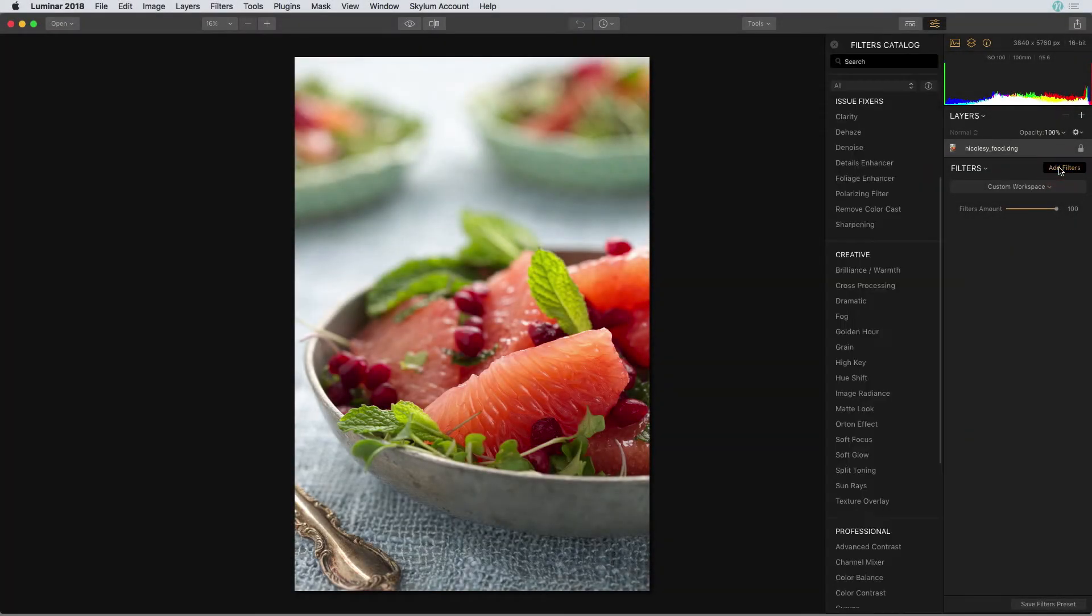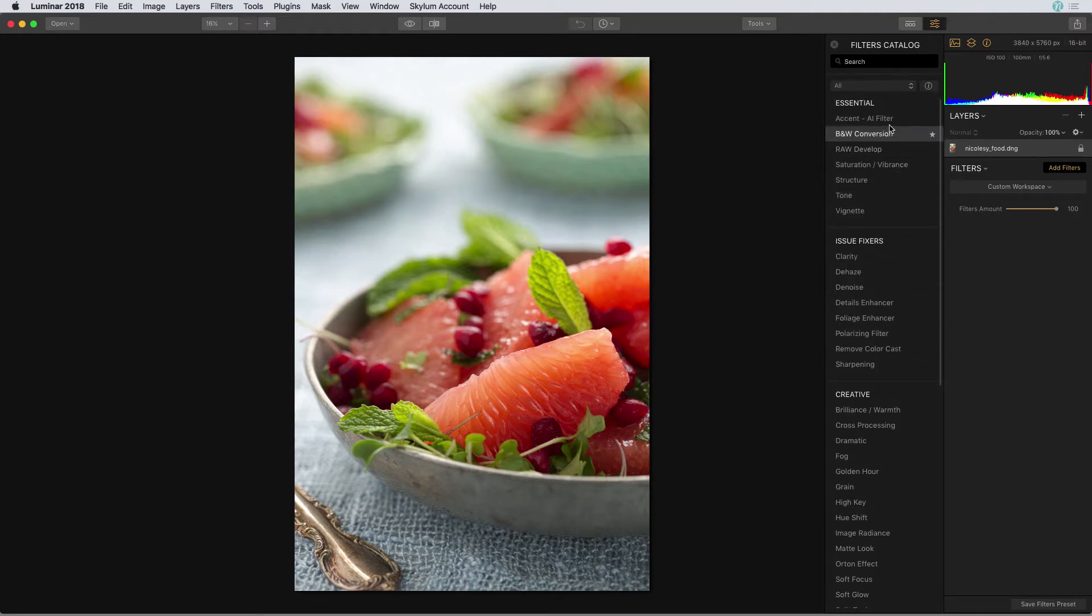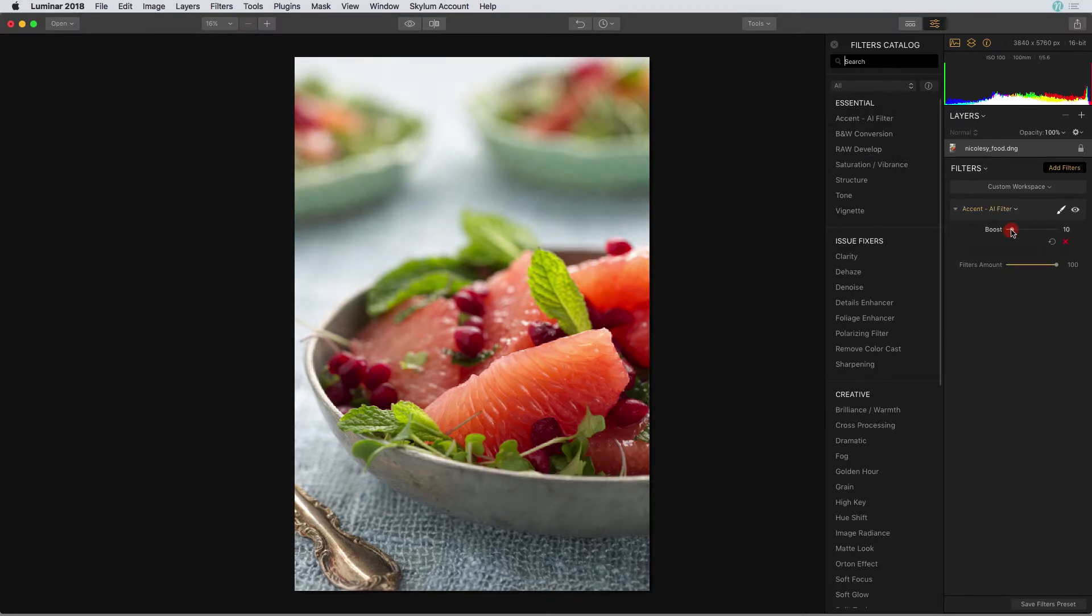I'll start out by adding a filter. I'm going to go all the way to the top and add that accent AI filter to give a little bit of a boost. I'll move that slider to the right just to get me off to a really good start.